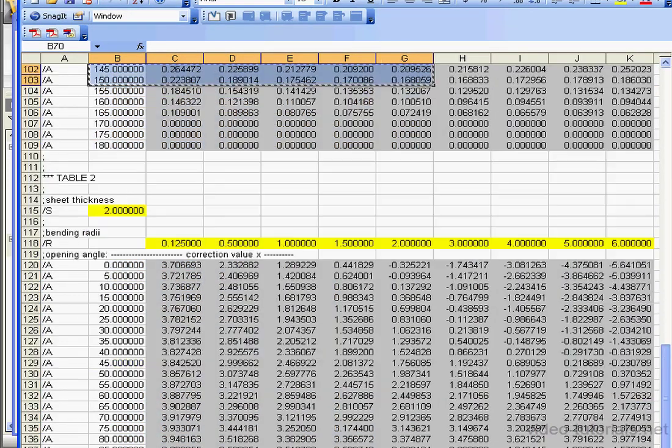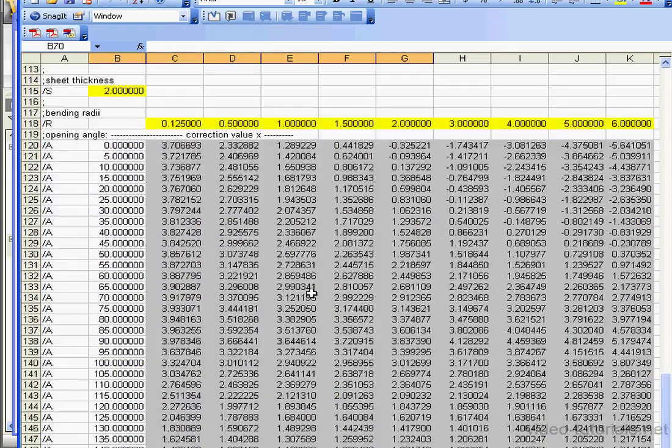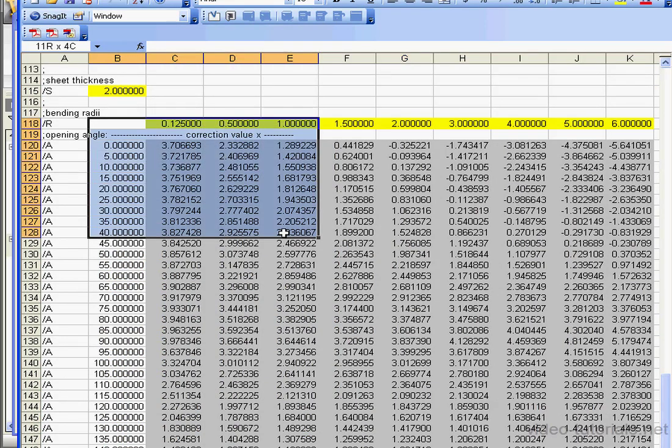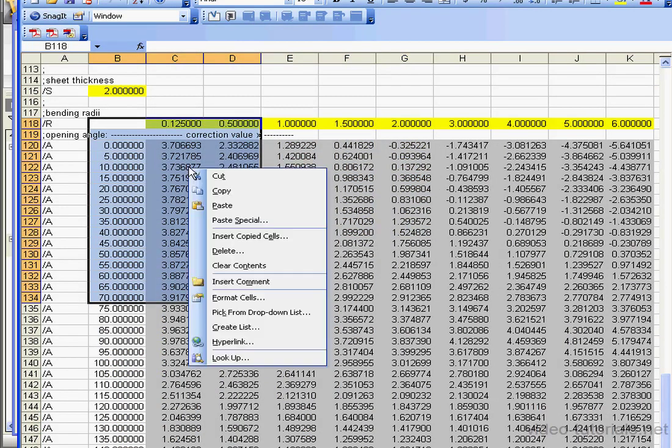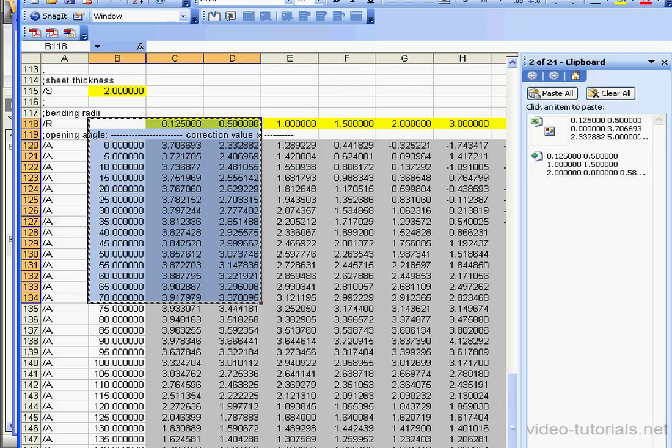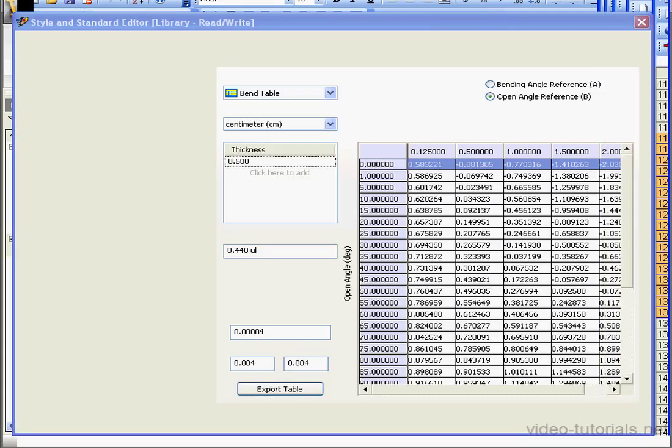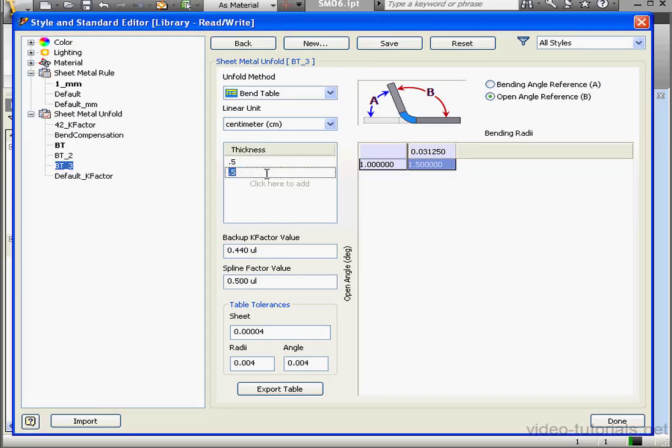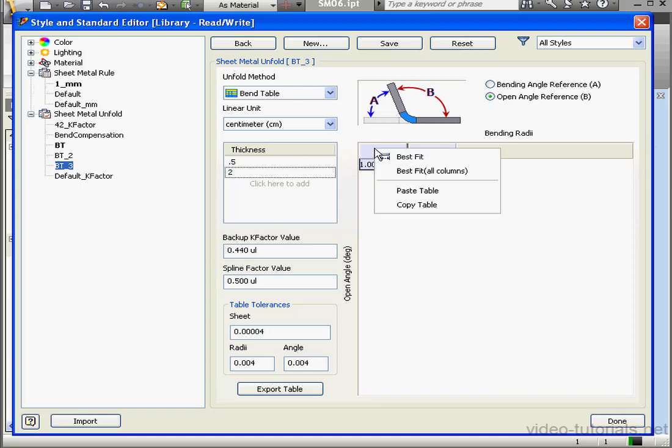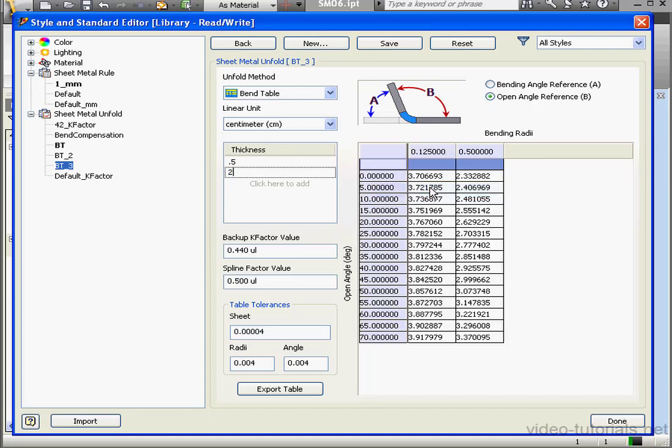Let's do the same for the second table. I'm going to copy the part of the table that I want. Right-click and Copy. Thickness, let's use a value of 2 mm. Again, right-click in the table area. Select Paste Table.